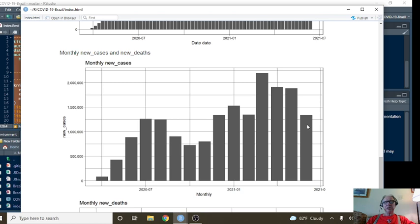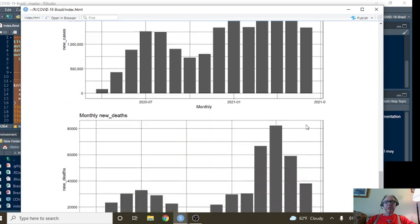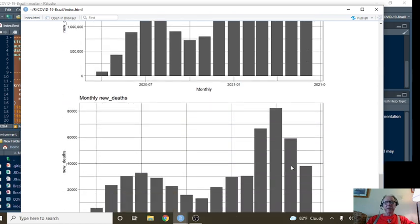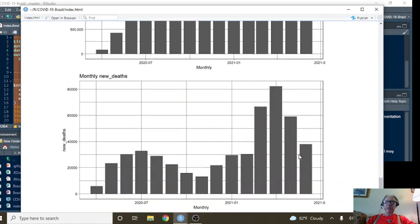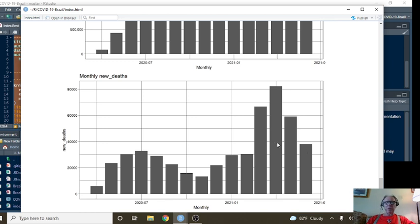Monthly cases, monthly deaths. The good news is this is going to be the fewest number of deaths in three or four months. So that's probably the best news for today, Brazil.